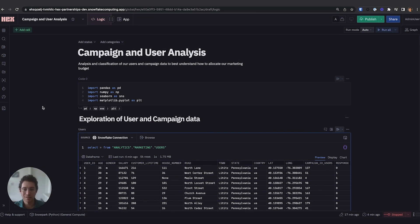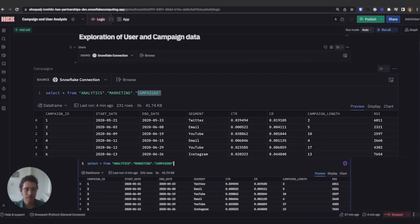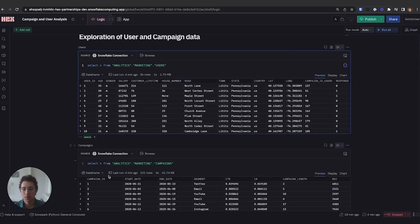We won't be diving deep into how the architecture works, but just know where the data is actually stored and where it's being computed. For today, I'll be playing the role of a data scientist trying to better understand how to allocate our marketing budget. I'll be breaking this up into two parts: first, an exploration around user and campaign data to get a sense of the segment breakdown, and second, building out a model to identify which characteristics of a user have the most importance when it comes to whether they'll interact with a campaign. I'll be working with two tables — the users table and the campaigns table — where campaign ID acts as a foreign key, and we have a response column indicating whether the user interacted with our advertisement.